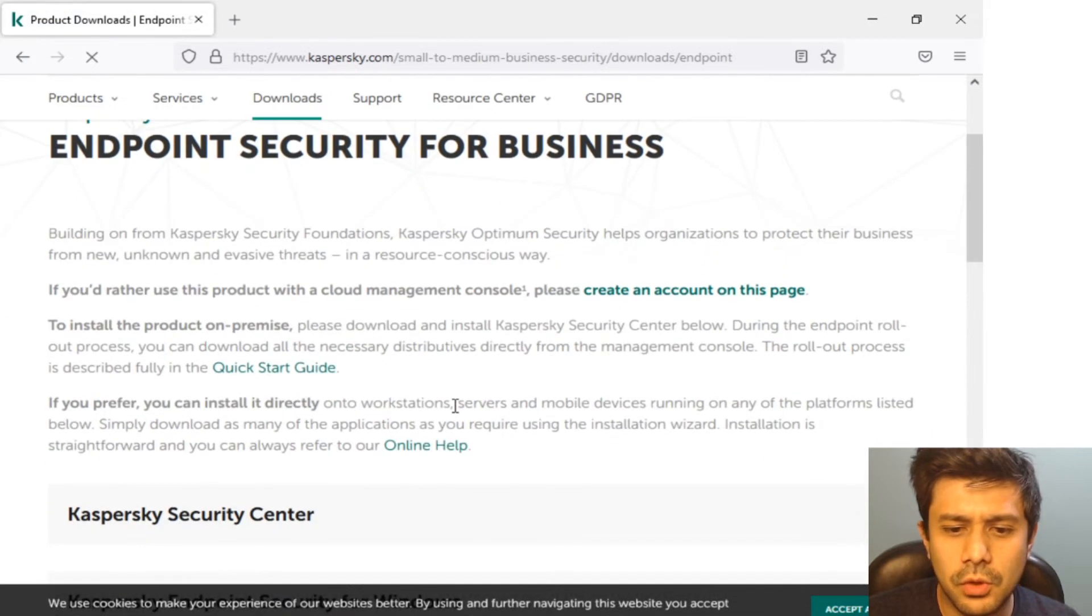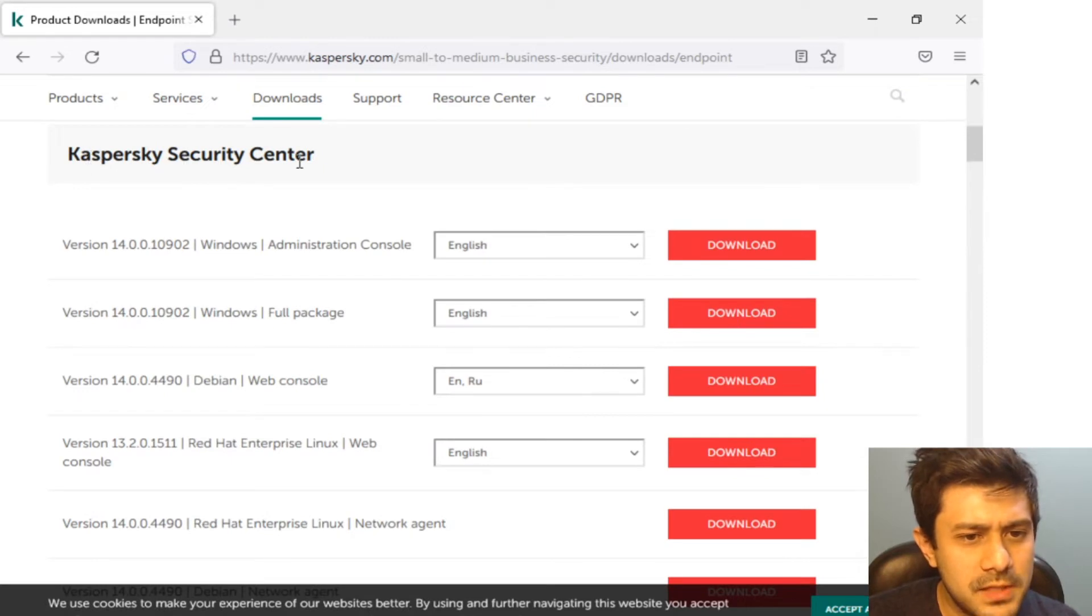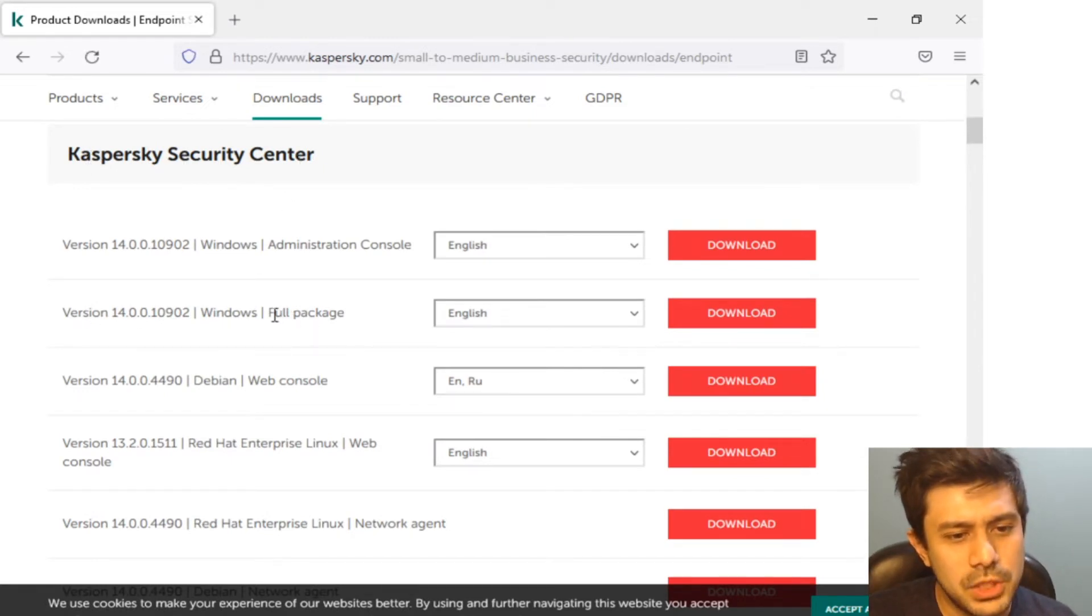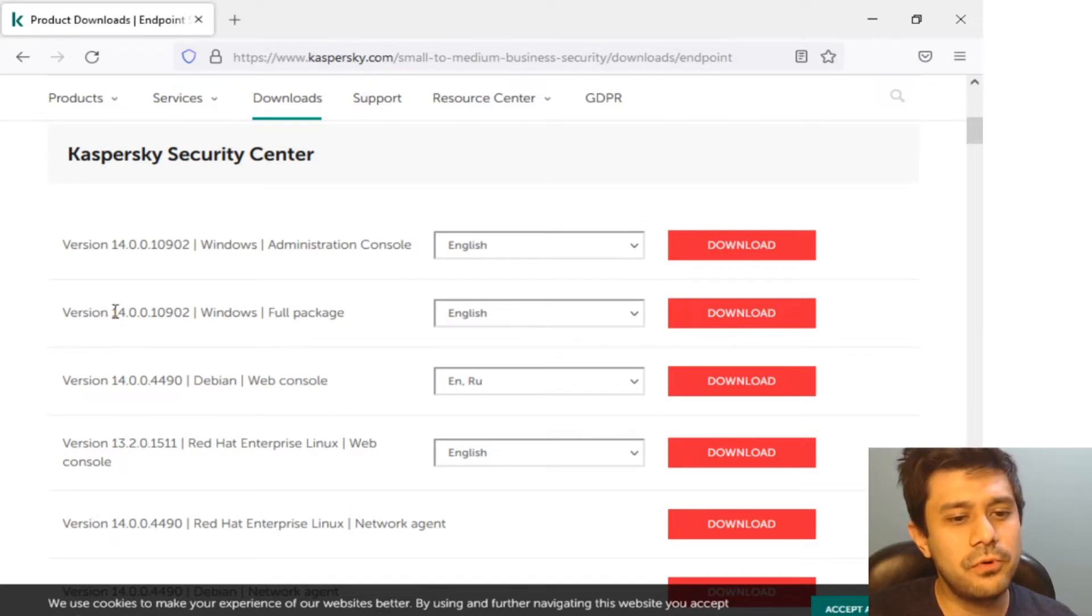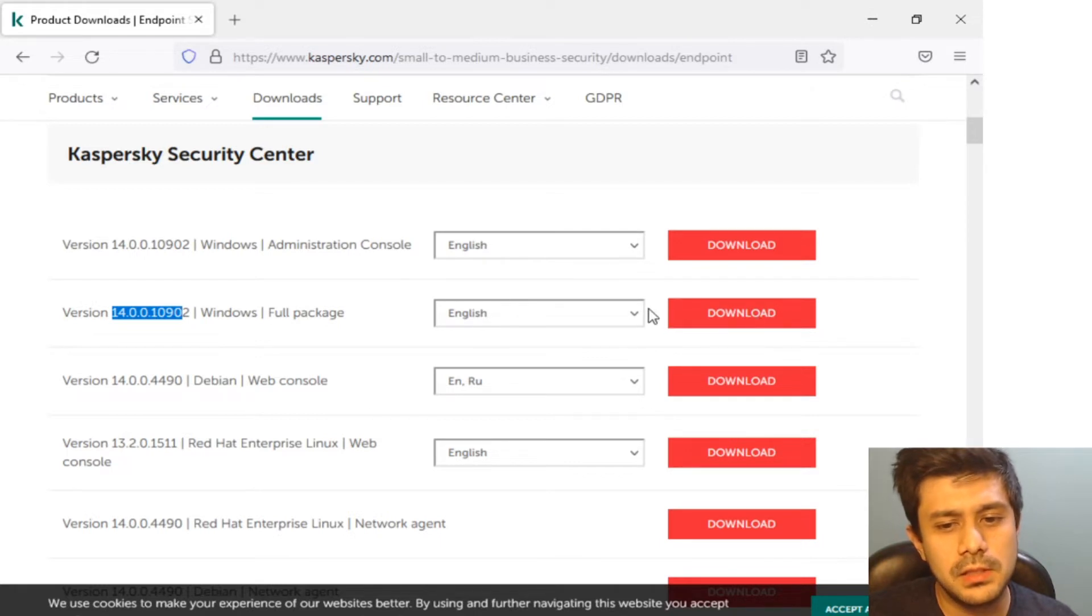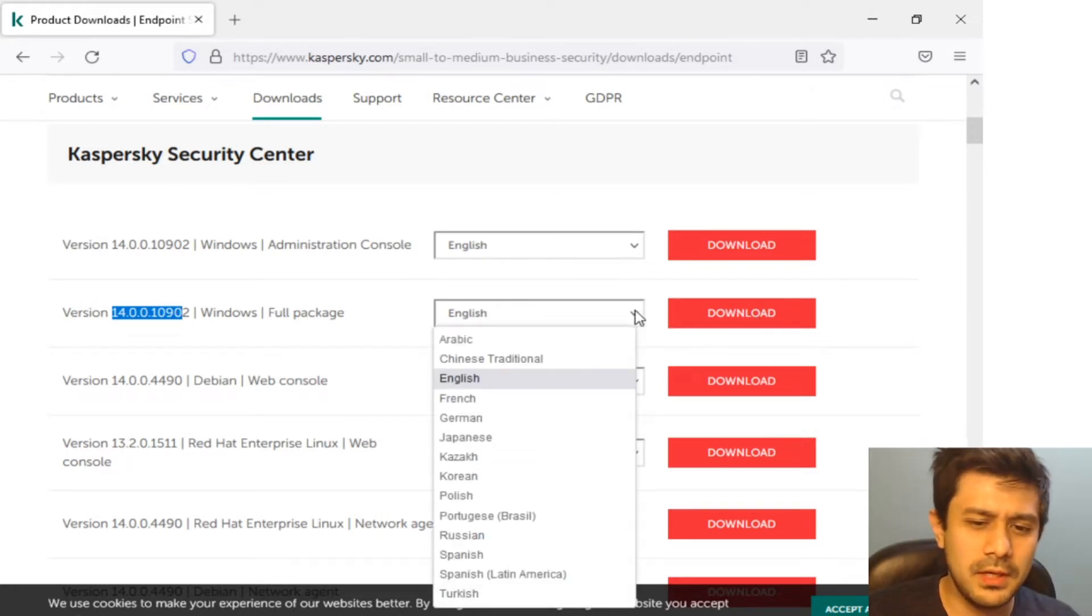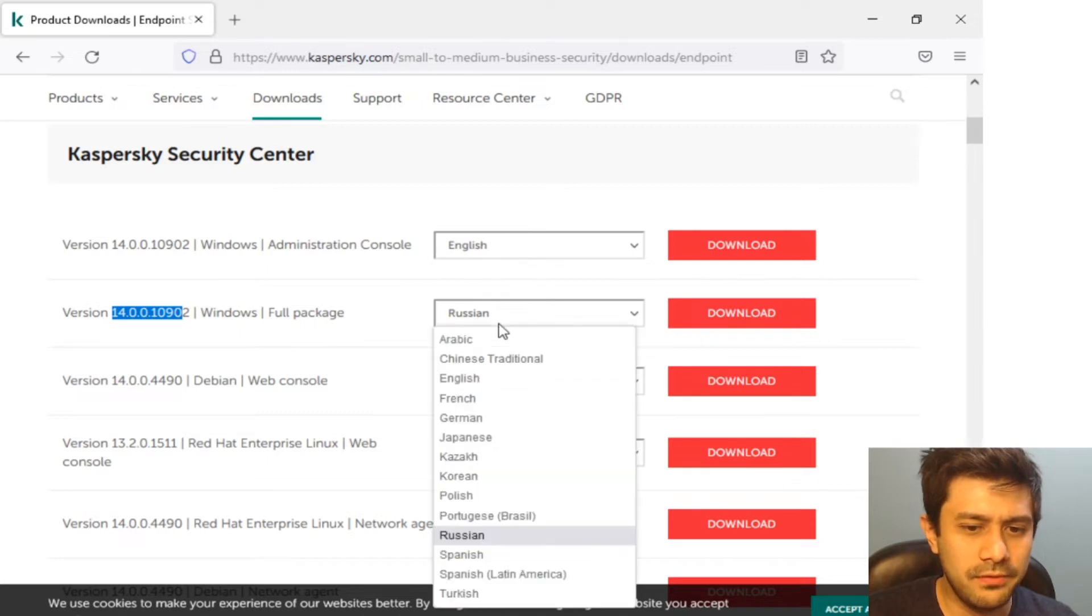I have Kaspersky Security Center and I'm going to download the full package right now. This is version 14 and this is only available I think in English and Russian.